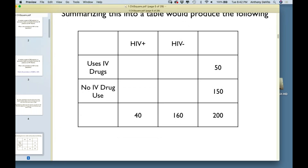The table will look something like this. Across the rows: uses IV drugs, doesn't use IV drugs — 50 people were IV drug users, 150 who didn't use IV drugs. In the columns: 40 people are HIV positive and 160 people are HIV negative. The exposure is in the rows, the disease is in the columns.